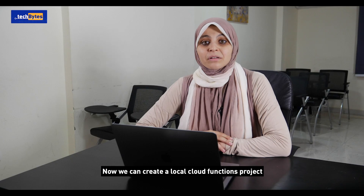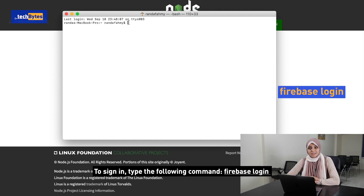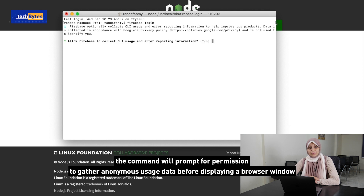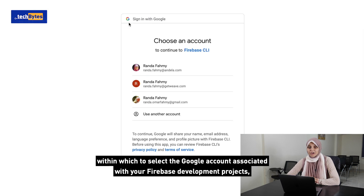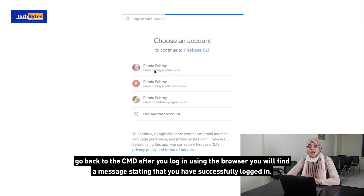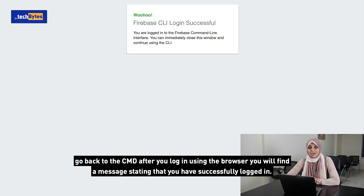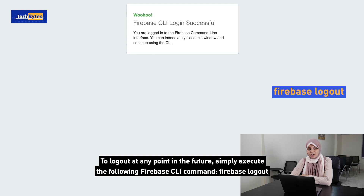Now we can create a local Cloud Function project, but before we create the project, we have to sign in to Firebase with the same account we use in the Firebase project. To sign in, type the following command: firebase login. The command will prompt for permission to gather anonymous usage data before displaying a browser window within which to select the Google account associated with your Firebase development projects. After you log in using the browser, you will find a message stating that you have successfully logged in. To log out at any point in the future, simply execute the following Firebase CLI command: firebase logout.